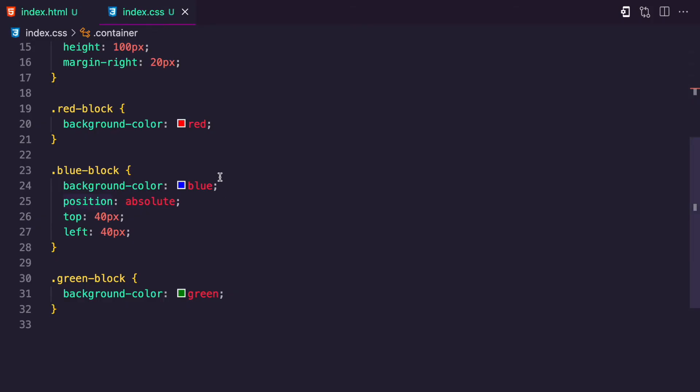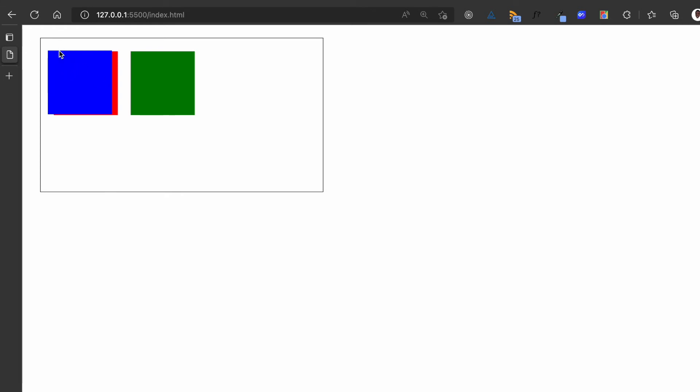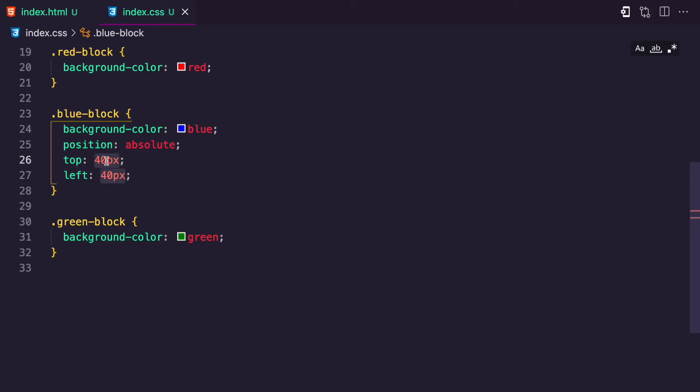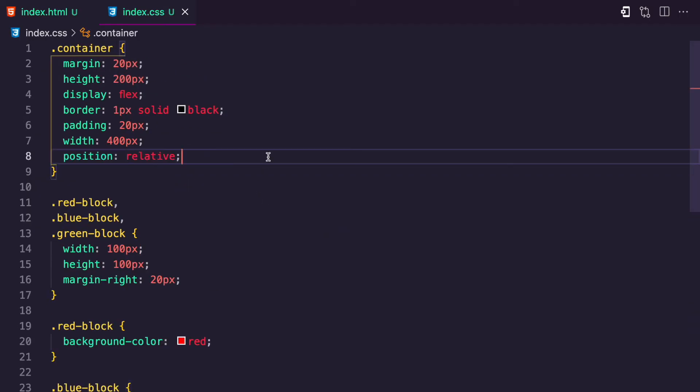If absolute doesn't find a closest relative parent, it uses the viewport instead. I can test this by removing the relative from the container — you can see the blue block positions itself relative to the viewport. When I add the relative back, it uses the relative container again. Absolute respects the closest relative parent, which can be an ancestor, but if it doesn't exist, it uses the viewport.